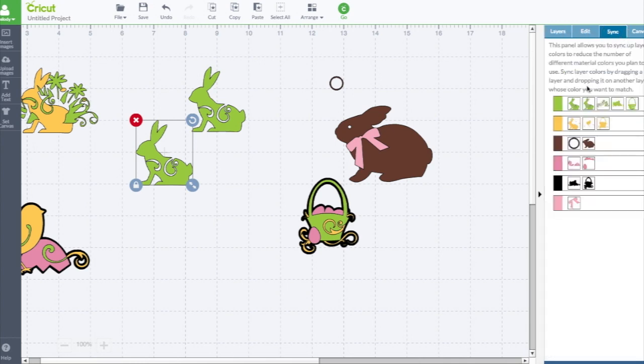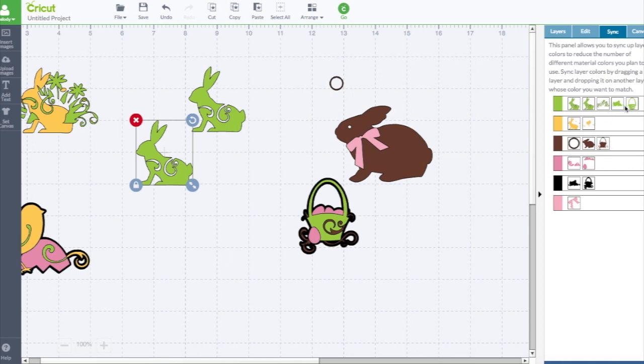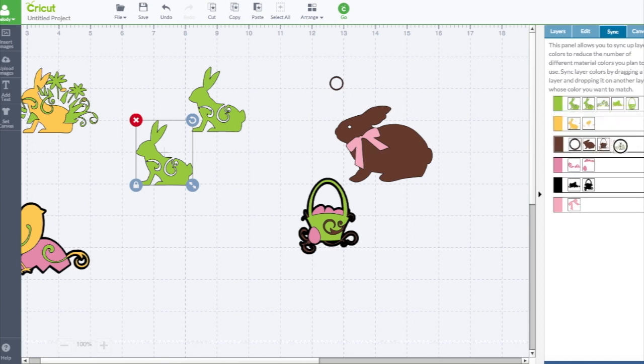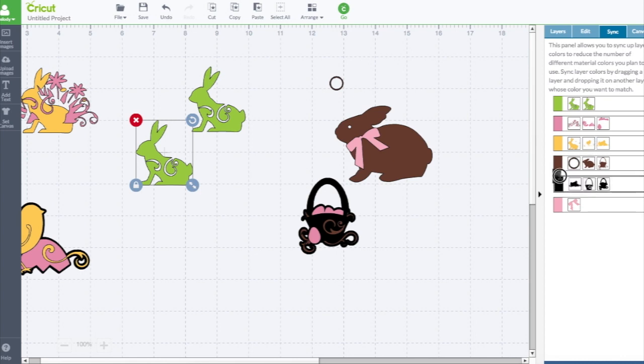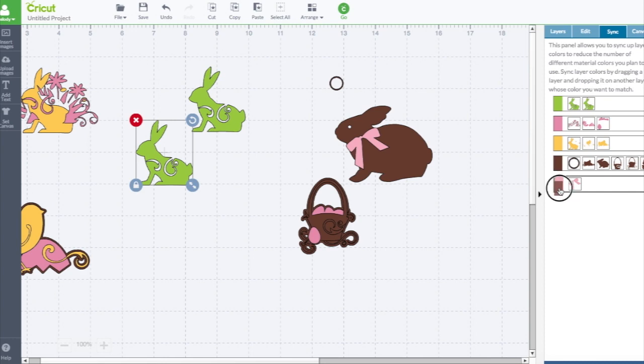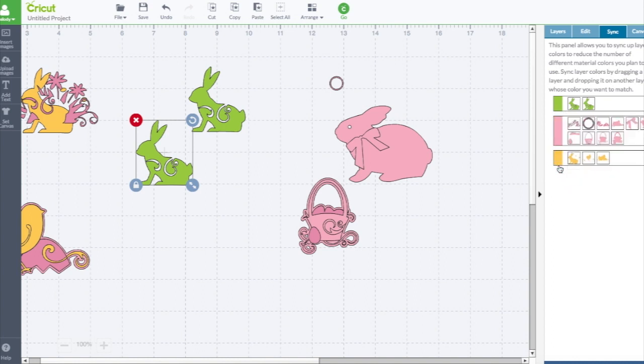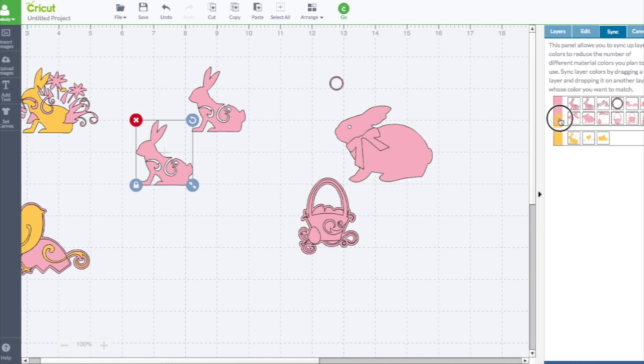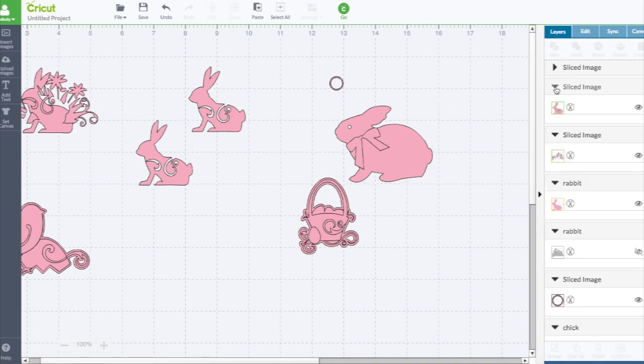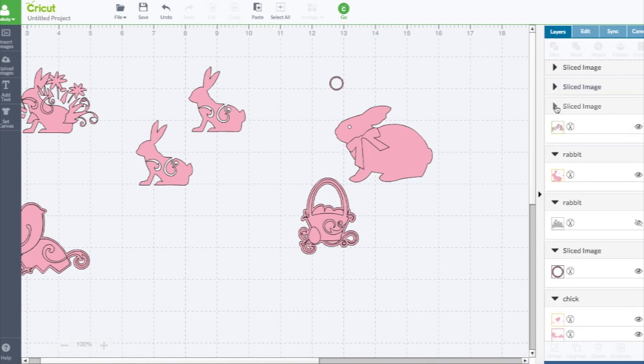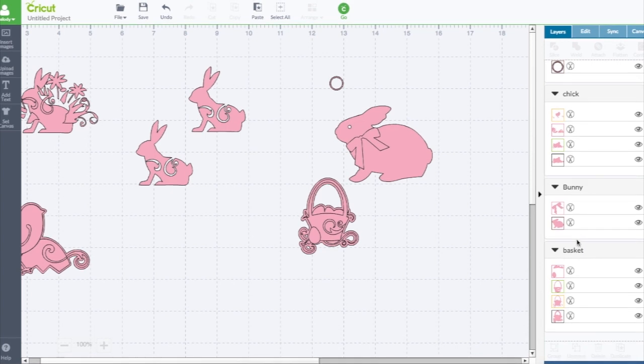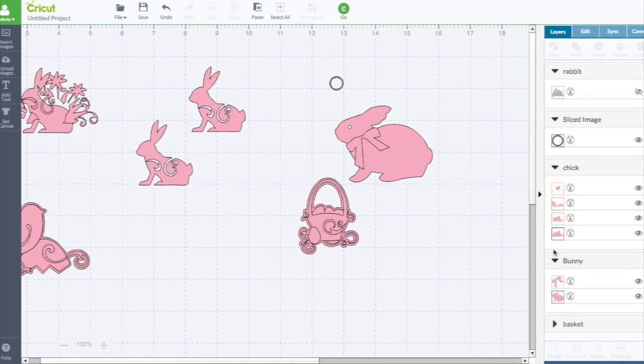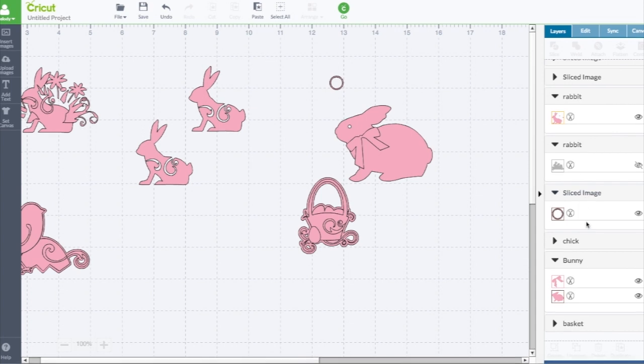Then you also have sync. The sync looks a little bit different. You could change things and drag them to more colors. You could drag the whole entire thing to the same color. Once they're sliced, it shows you they're sliced images. You can get rid of some of the images if you're not working with them right now. Like we're not working with the basket, so I don't want those in my layers panel so I can find things easier.